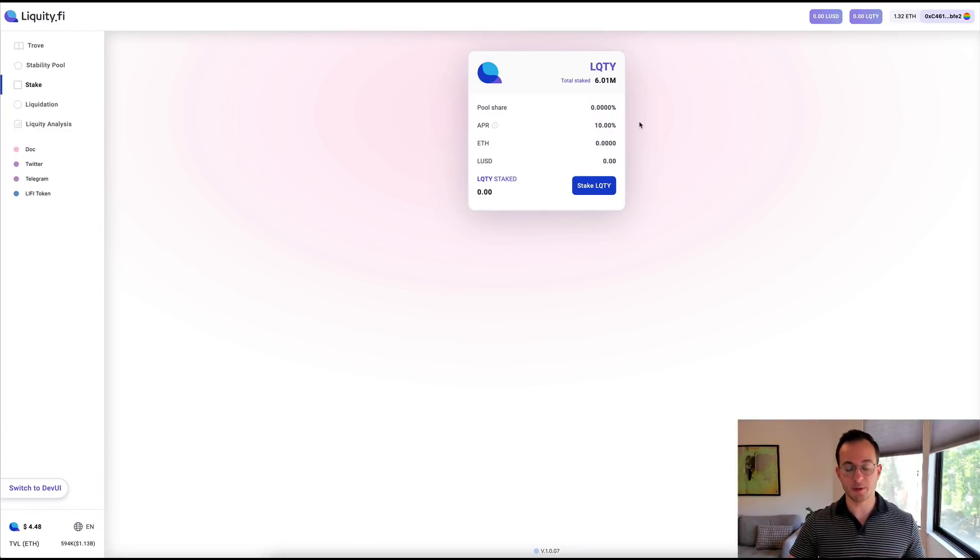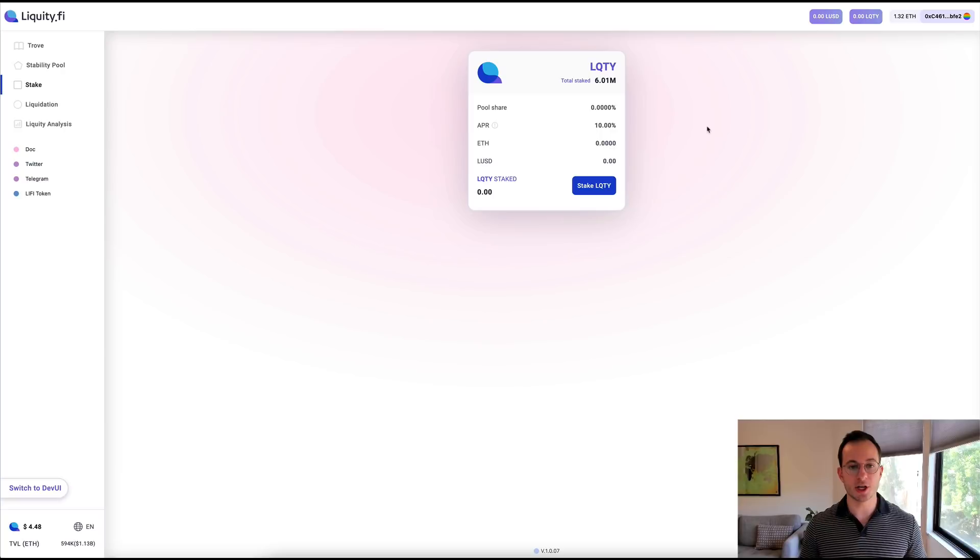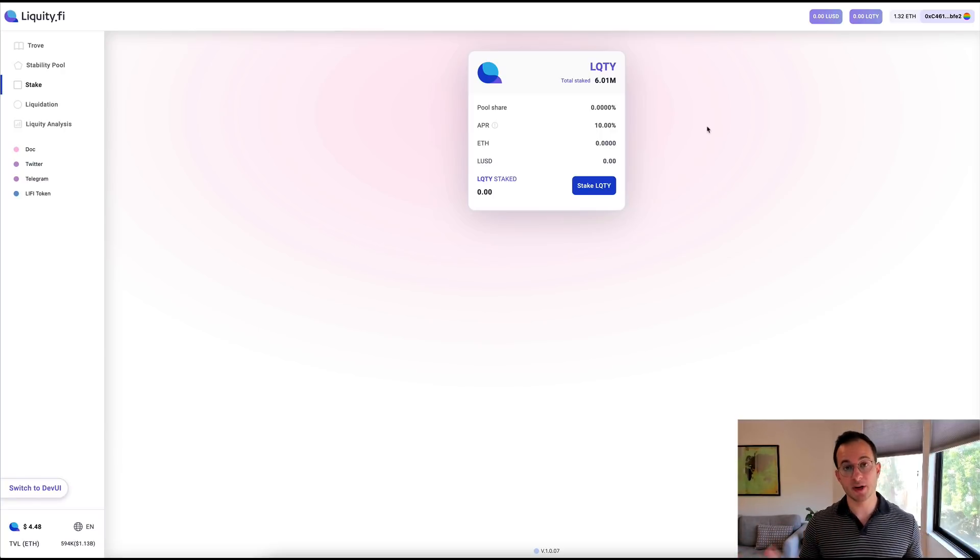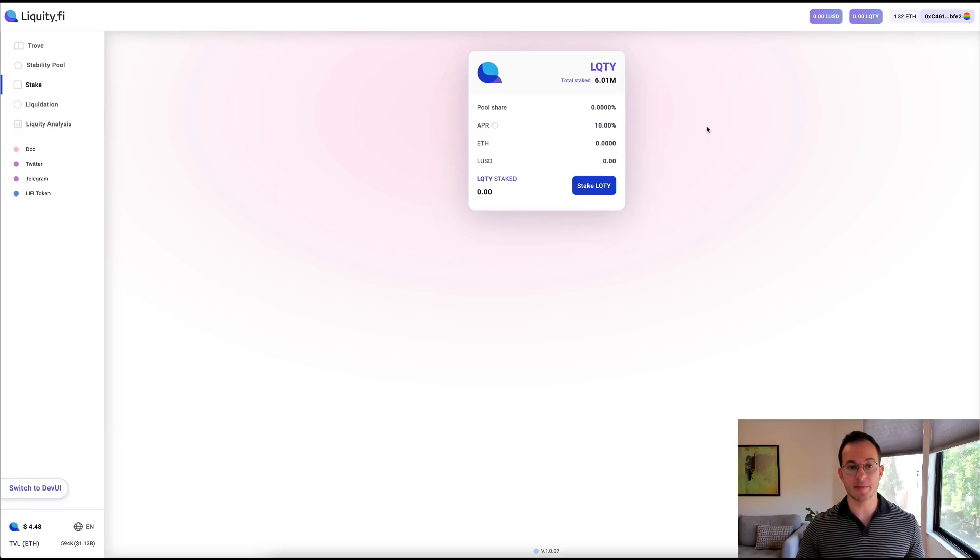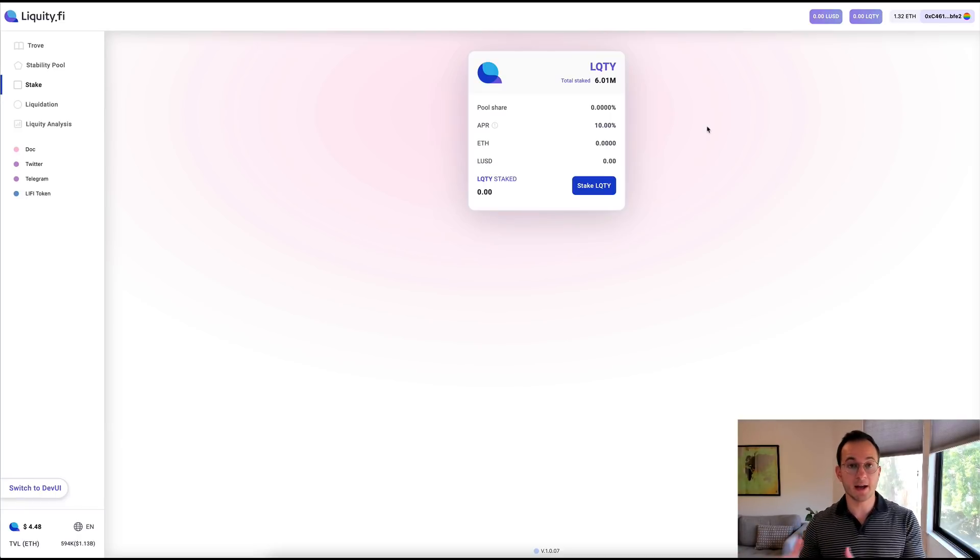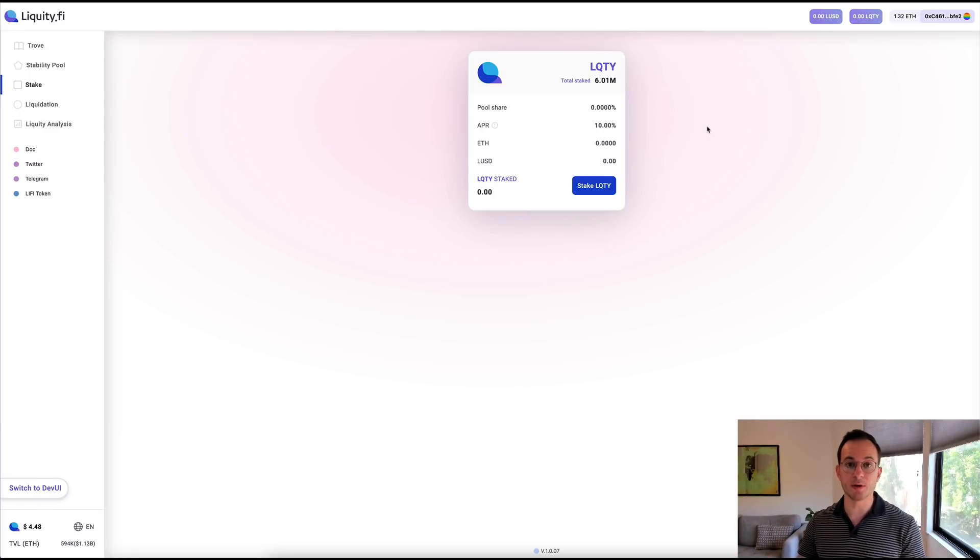So just to go over to one of Liquidity's front ends, we can see about 6 million Liquidity is staked and right now that's generating about a 10% APR from protocol fees. What's very cool about this is that that APR is paid out in ETH and a US dollar stablecoin, so you're not getting it in the native token so it's not an inflationary reward, which is of course very cool.